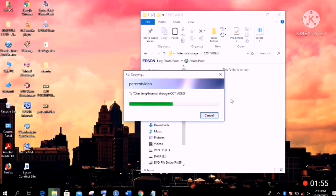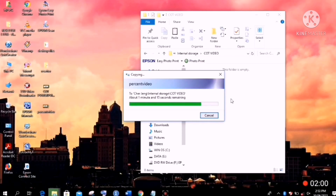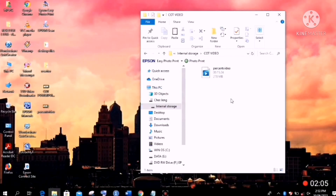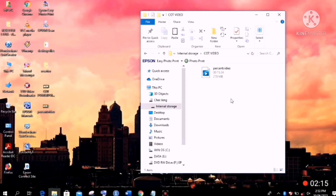Let's wait until the video is fully copied. The video file we converted earlier is now on my cellphone, and I can use it for video editing with our application.